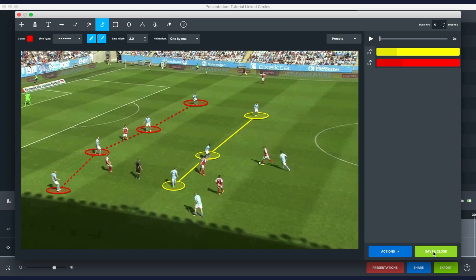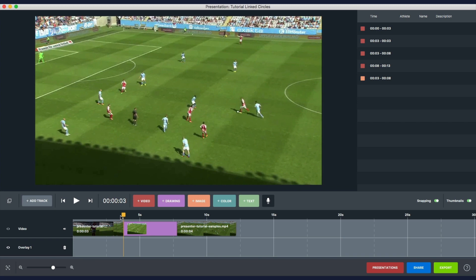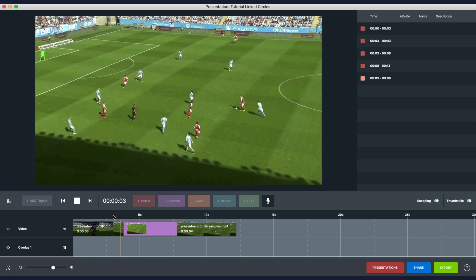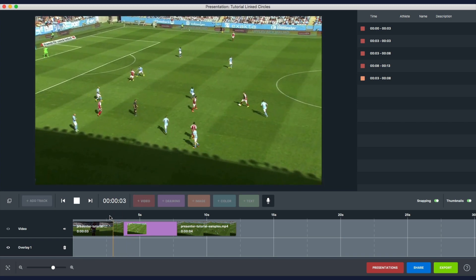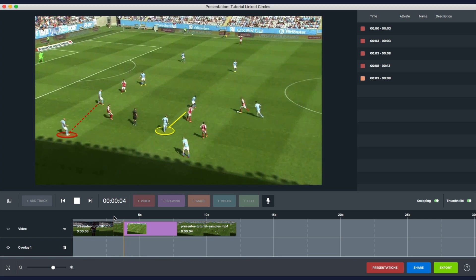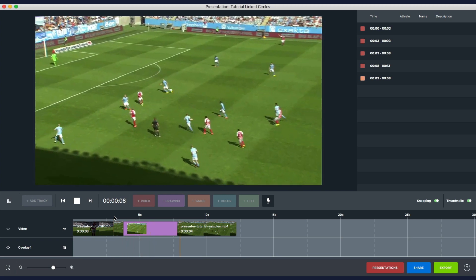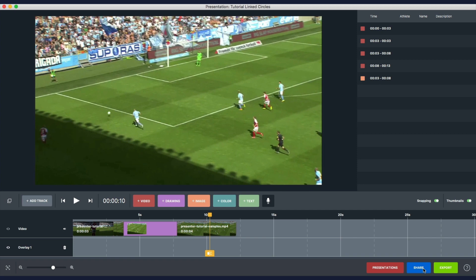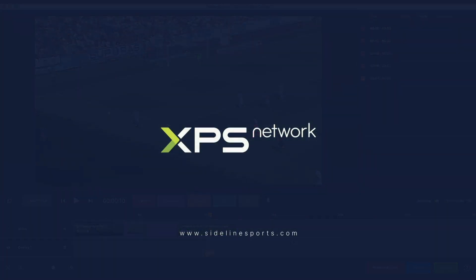That's pretty much it. So let's just save this one. You can play it in your presentation, and you can share it to your players or coaches, or you can export it outside of XPS. Thank you for listening.